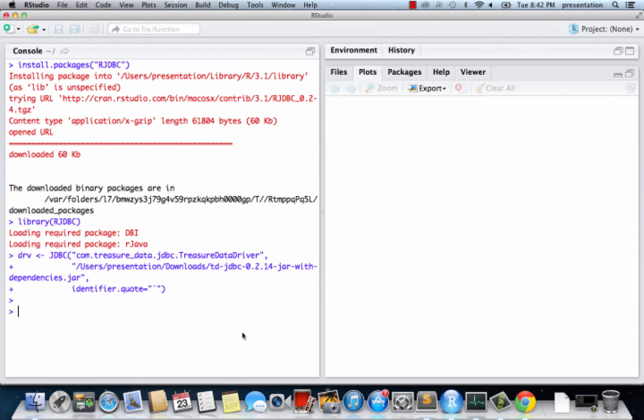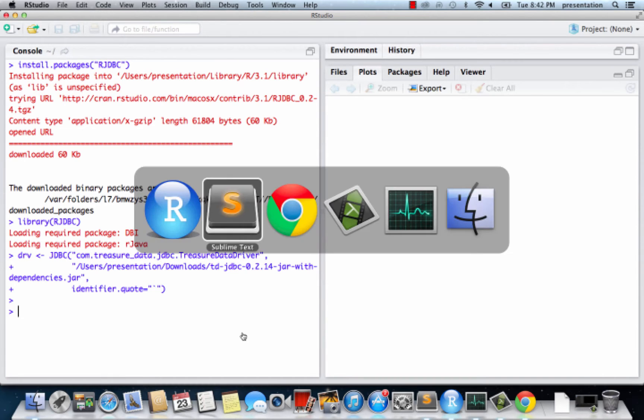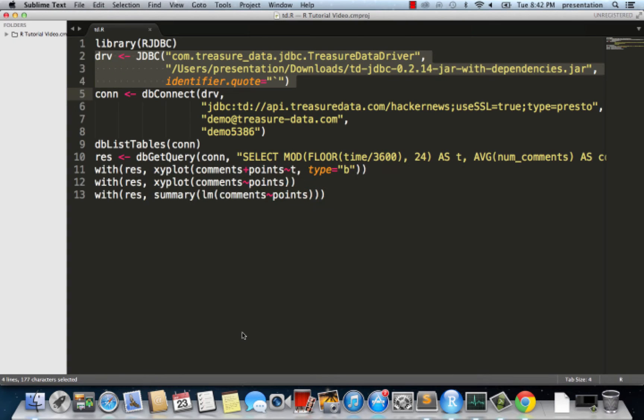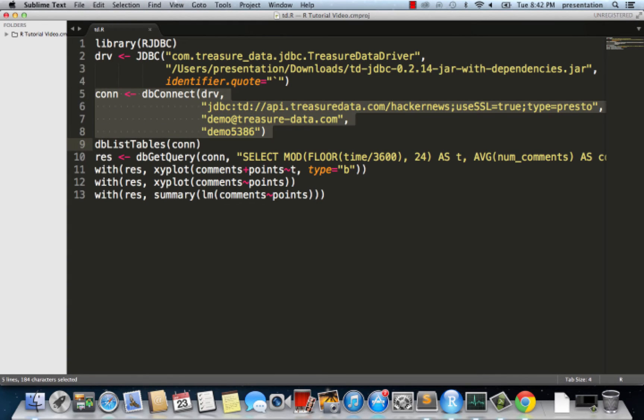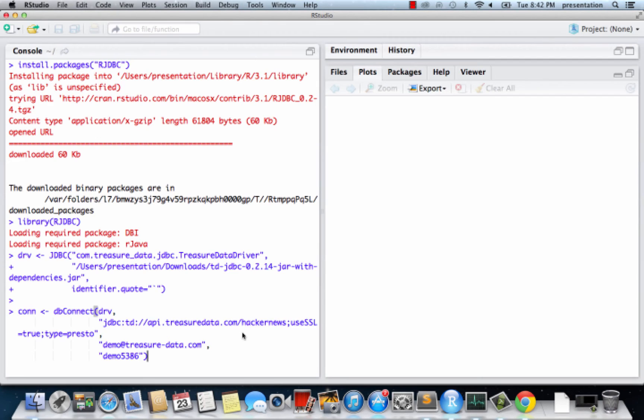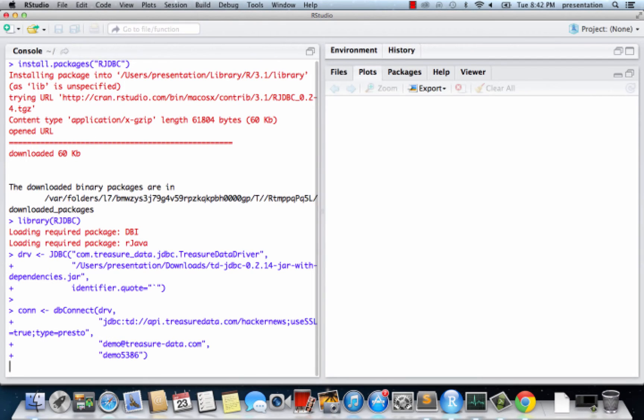Finally, let's connect to TreasureData. Now the connection is established.